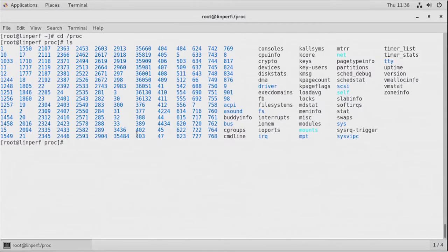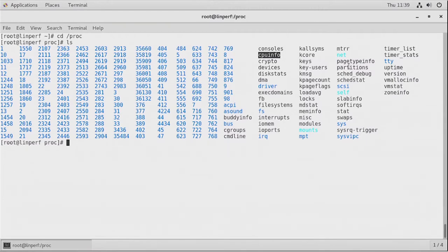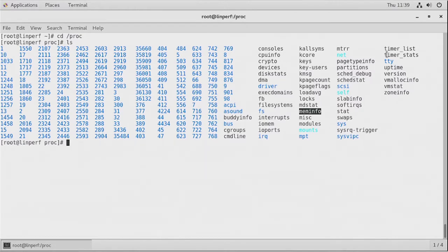In the proc filesystem there are three different parts. There are PID directories — every process has its own PID and the process environment is monitored through the PID directory, where the process keeps its current status. The second part is information files, such as cpuinfo, partitions, or meminfo — readable file interfaces that present information from the Linux kernel in a manageable and understandable way. The third part is /proc/sys, which is about tunables.